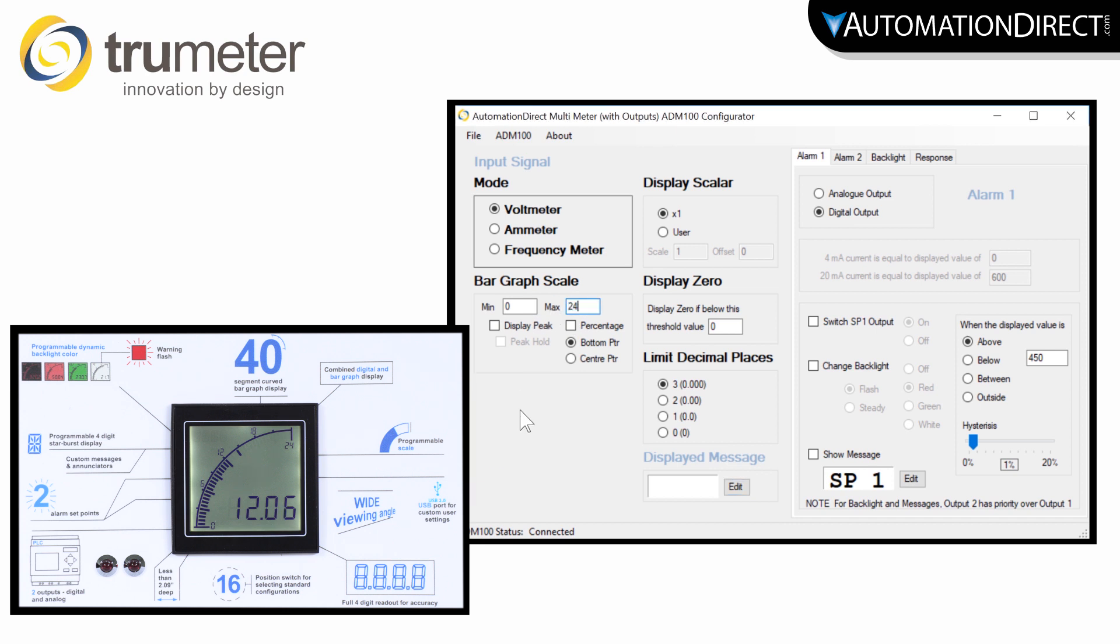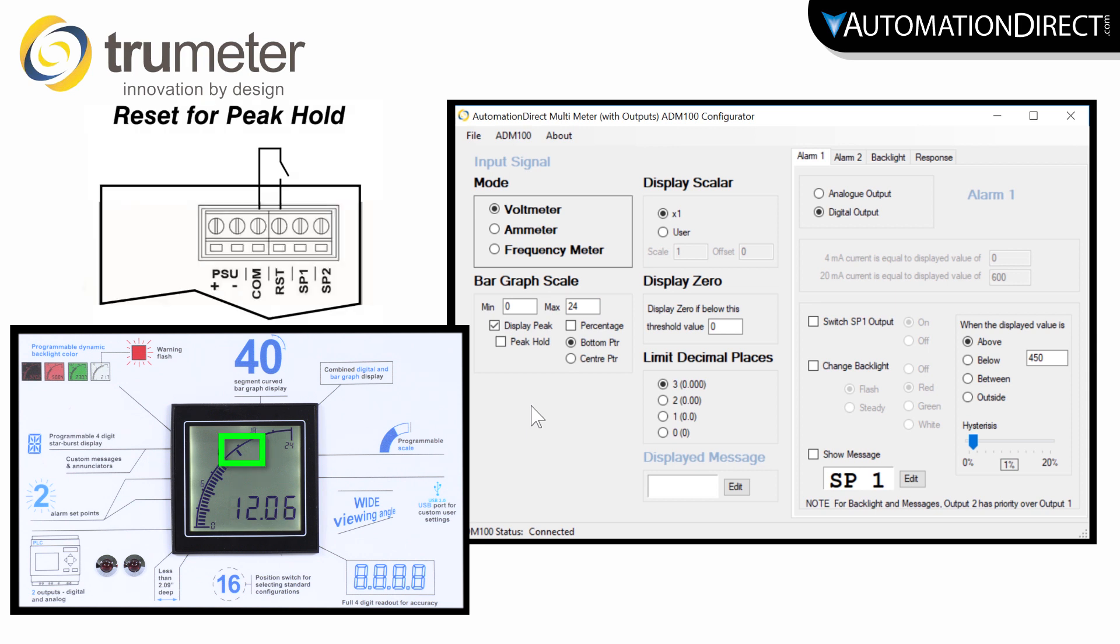If you select to display the peak, it will leave a segment on the bar graph showing the highest reading. If you select Peak Hold, that segment will stay until you have a reset input to the panel.